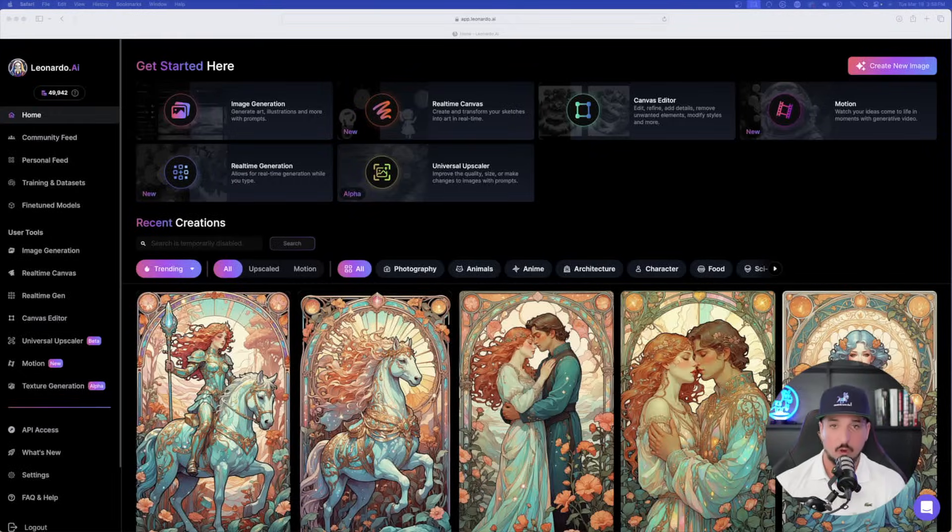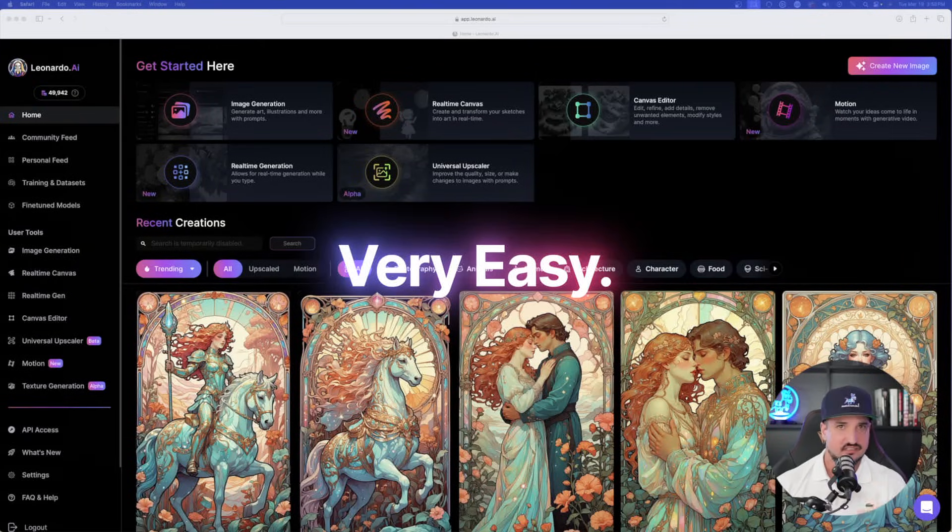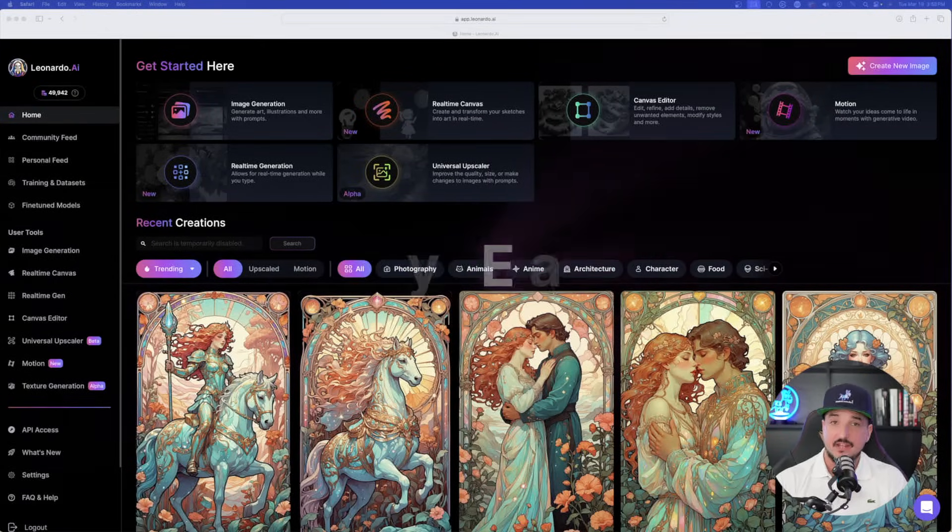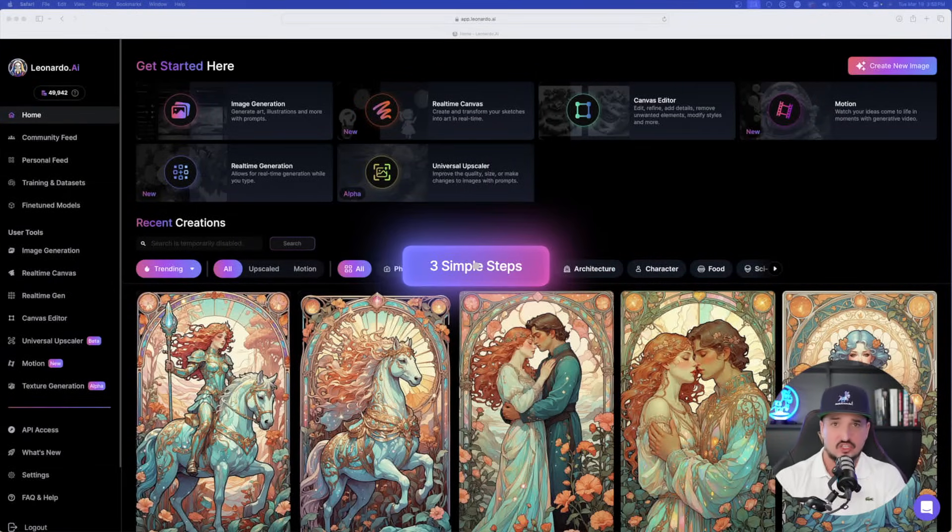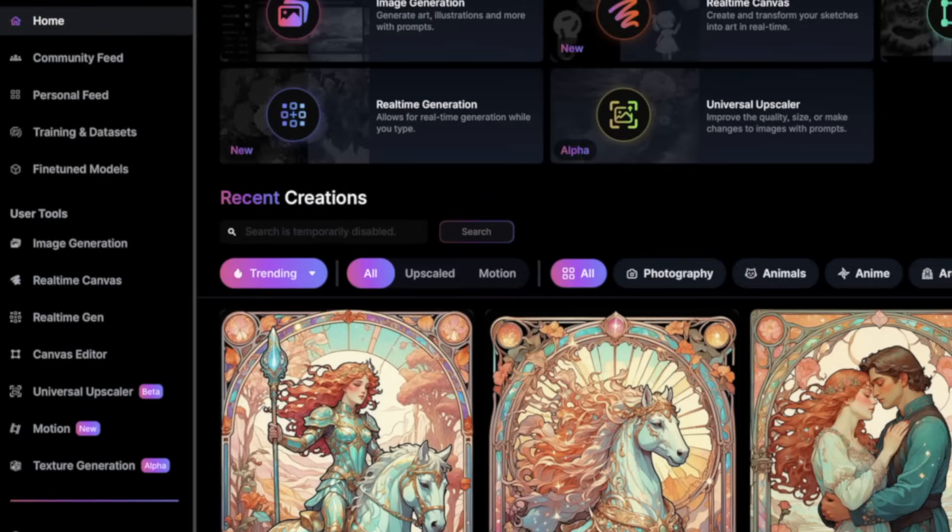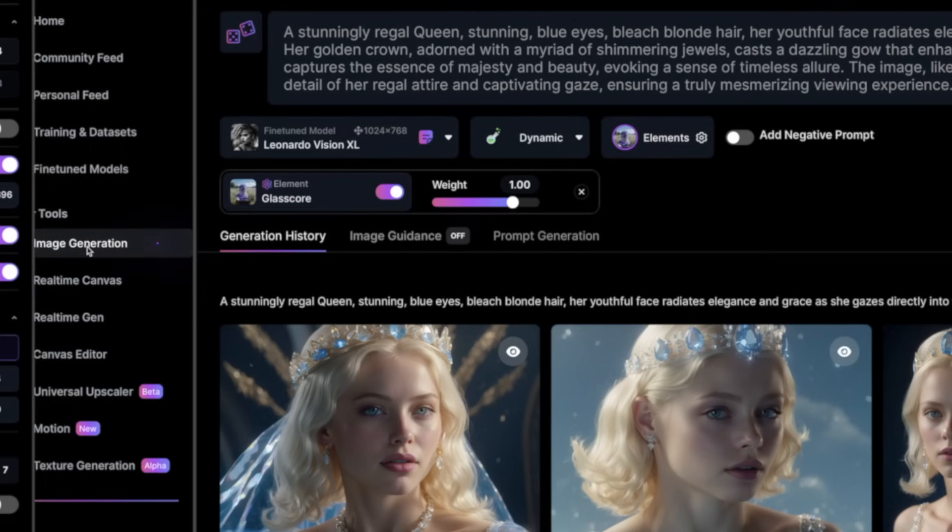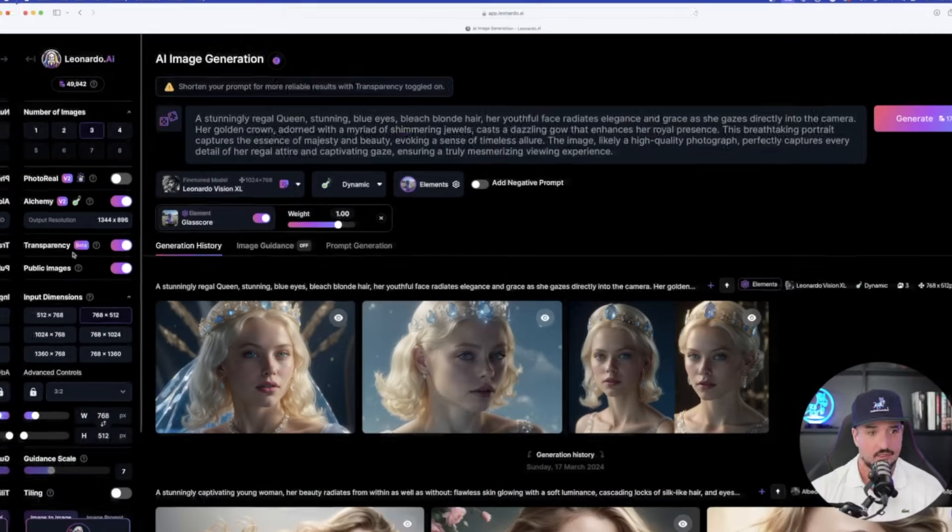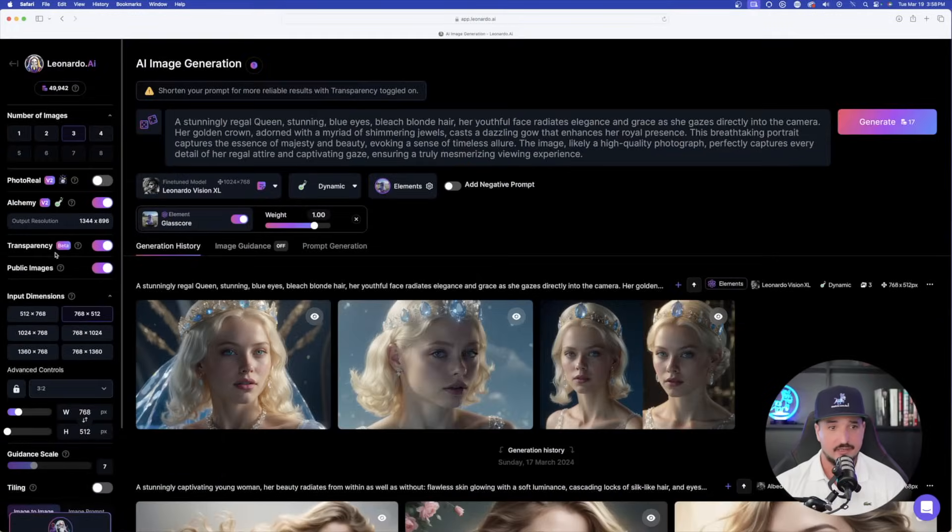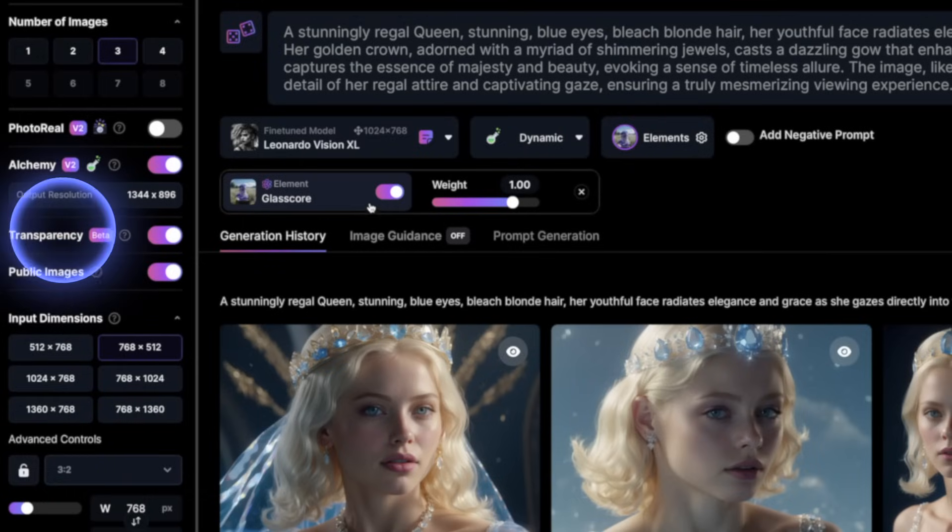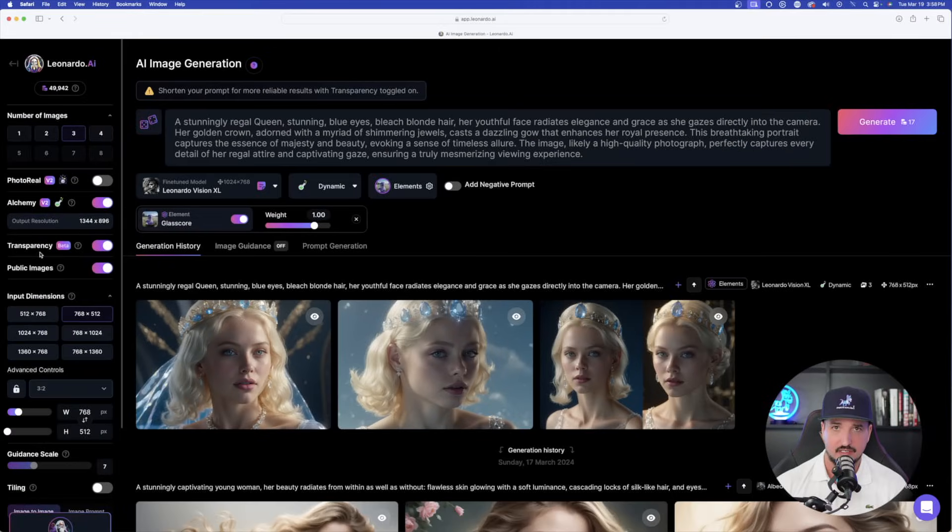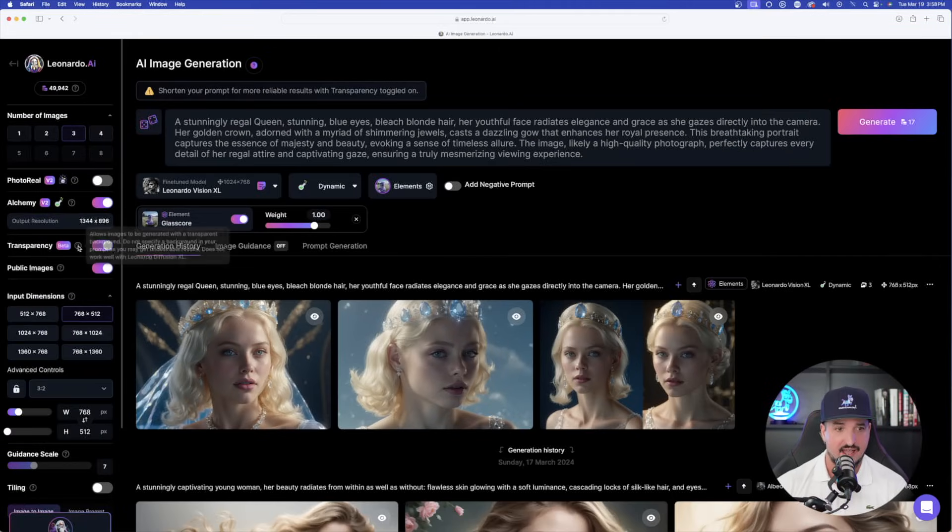Let's just get right into it. So here we are over here in Leonardo AI. Make sure to check the links in the description for tons of prompts. And it's very easy to get this going, and all it takes is just three very simple steps. The first thing, over here on the left-hand side, underneath user tools, go ahead and just select image generation like you normally would. And then immediately you'll notice on the left-hand side, there it is. There is the new update and feature, and it's called transparency. Now you can see it's still in beta, but from the times I've used this, it's done a phenomenal job.